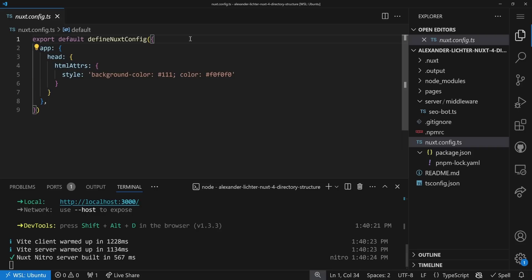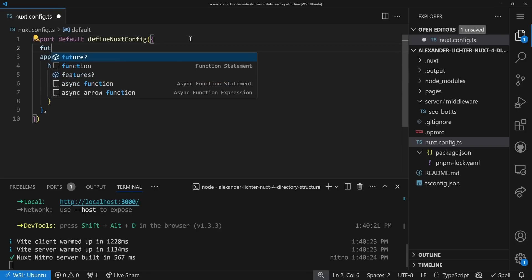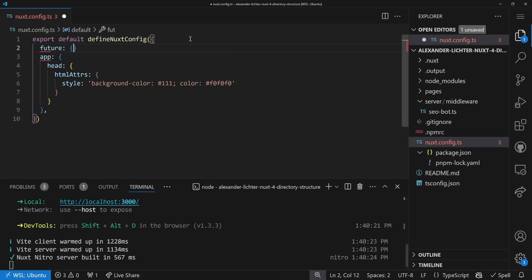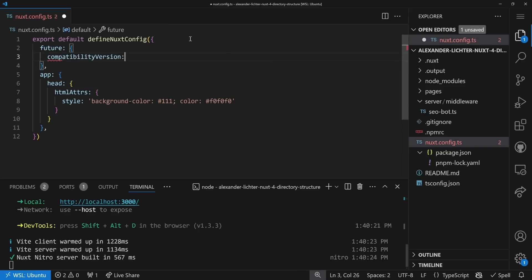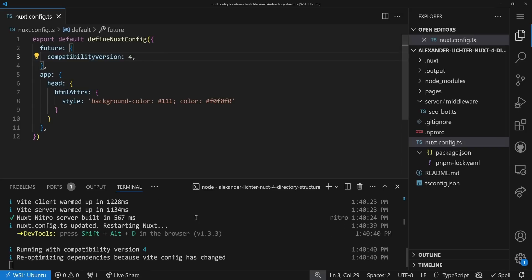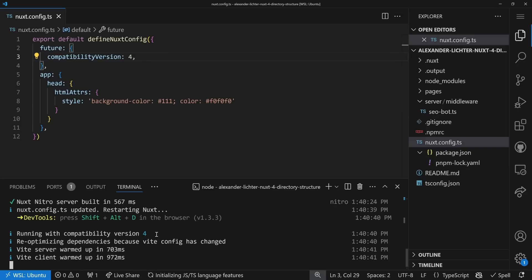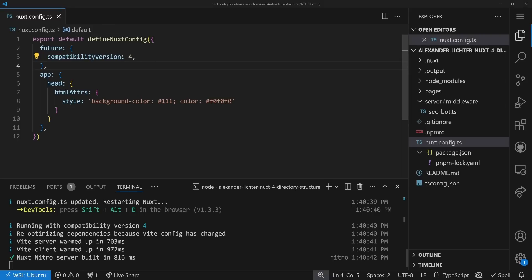So now we want to opt into the changes by setting the future object. We want to set a flag which is the compatibility version, we set that to 4 as a number. And now we can opt into the new directory structure.